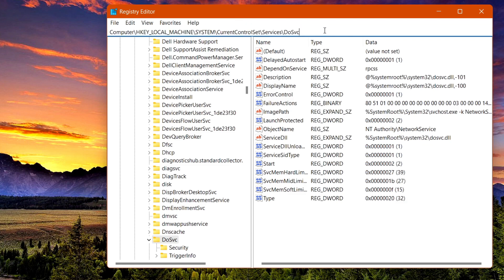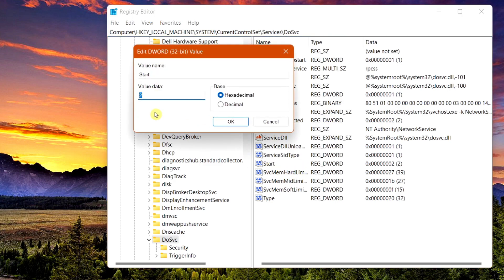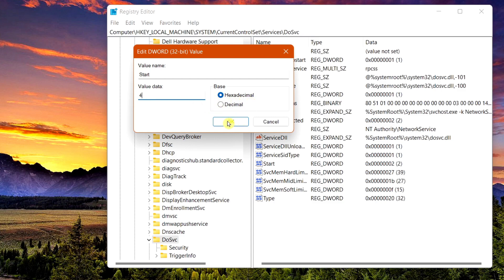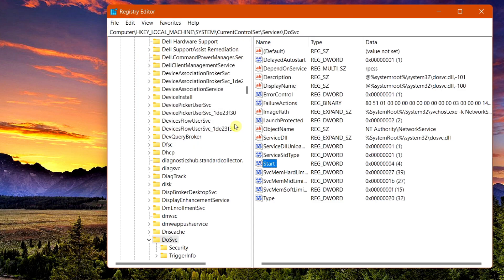Double-click on Start and change the value data to the number 4. Leave it under Hexadecimal and select OK.